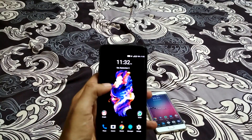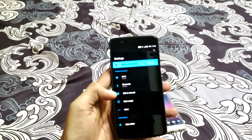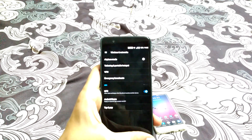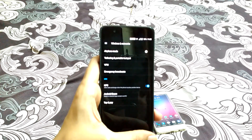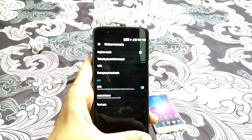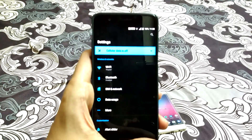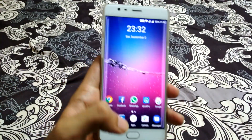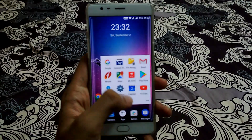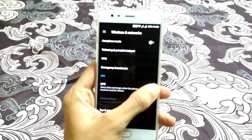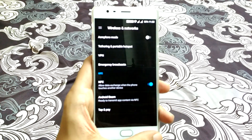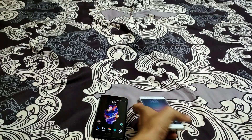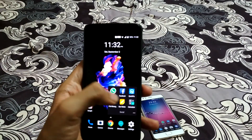Let's turn on the NFC. Go to Settings, then More, and turn on NFC — you can see the NFC is now on. Now let me go to the OnePlus 3 device, go to Settings, and turn on the NFC there as well.